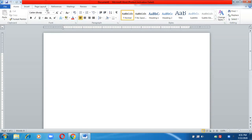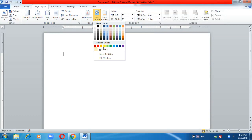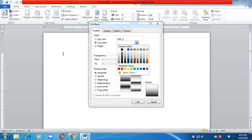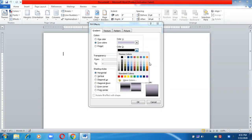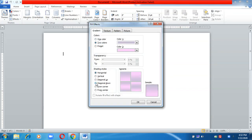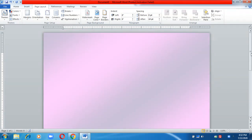First, I'm going to insert a page background. Go to the Page Layout tab, then go to Page Color. Choose Fill Effects — you can choose gradients of two colors. I'm choosing two different colors: purple and pink. Then choose the shading style as Diagonal Up.